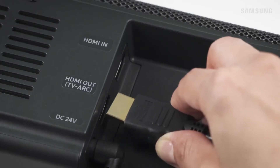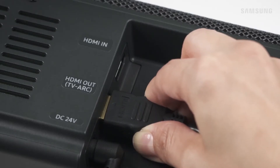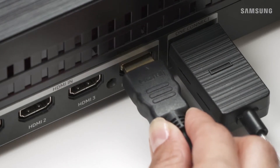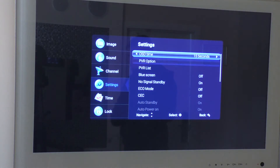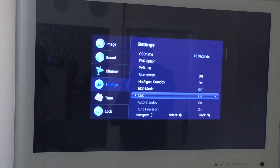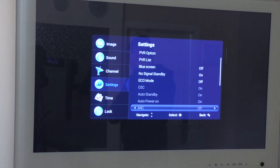Determining if your devices support the ARC function is very simple — one of the HDMI connectors on the device must be marked ARC. For the ARC function to work, the CEC function must be enabled on both devices.